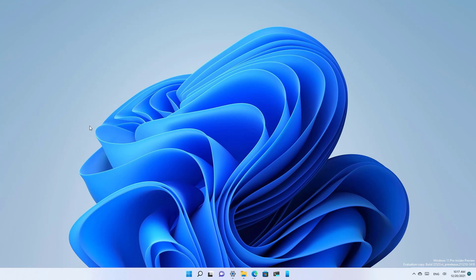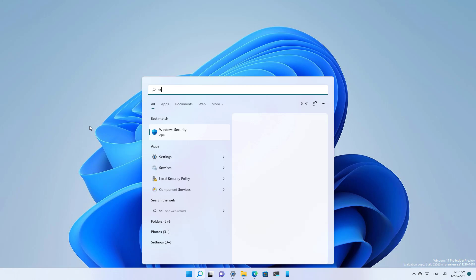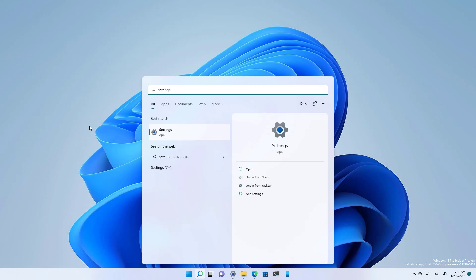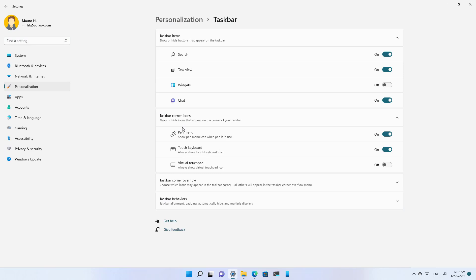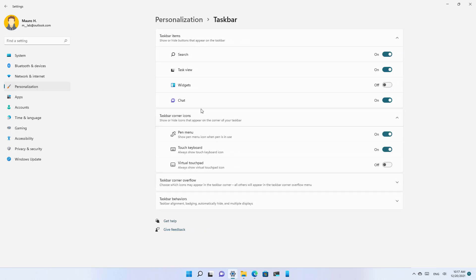In case you want to re-enable the feature on the taskbar, simply open the Start menu again and look for Settings, then go to Personalization and open the Taskbar page, and make sure to turn on the Widgets option.